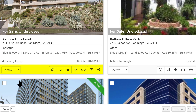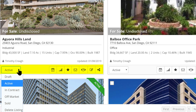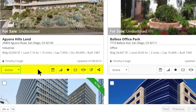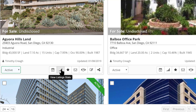Each listing has a number of functions you can access at the bottom. You can mark your listing as current, see who has viewed your listing, and push your listings to social media.